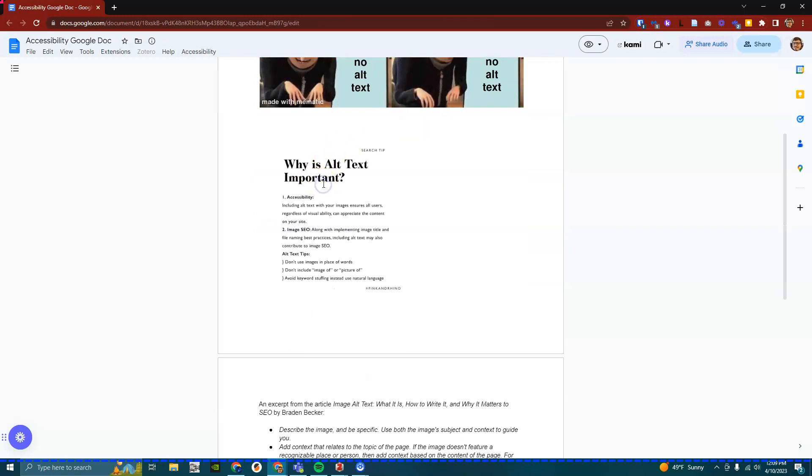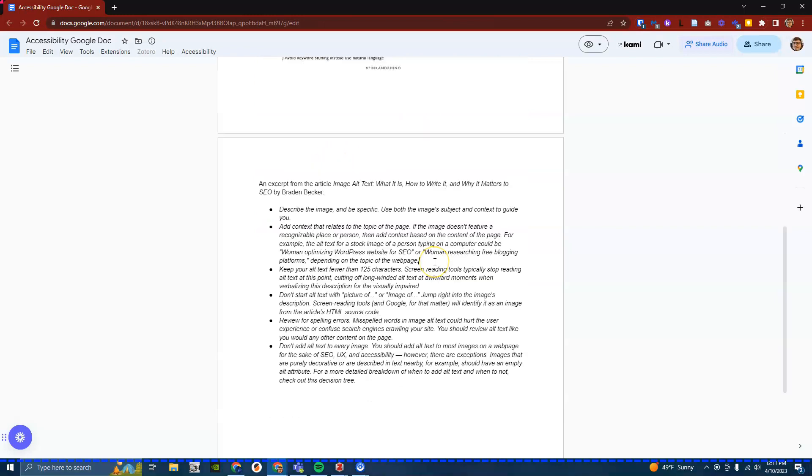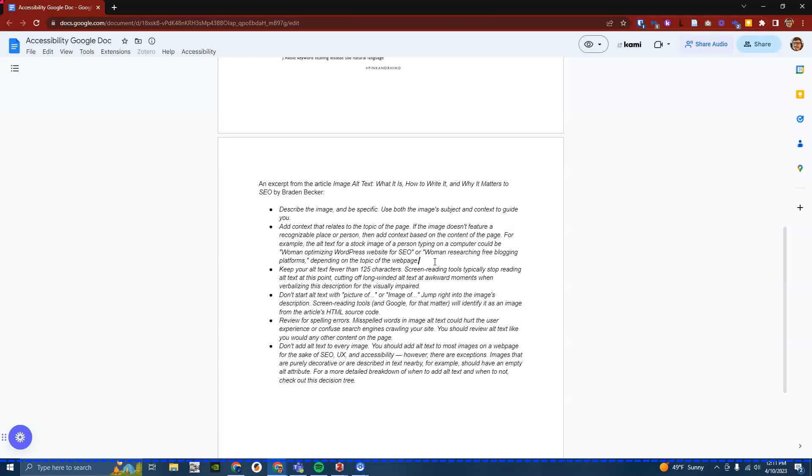Image selected, an excerpt from the article Image Alt Text: What It Is, How to Write It, and Why It Matters to SEO by Braden Becker. Bullet: describe the image and be specific. Use both the image's subject and context to guide you. Bullet: add context that relates to the topic of the page. If the image doesn't feature a recognizable place or person then add context based on the content of the page.